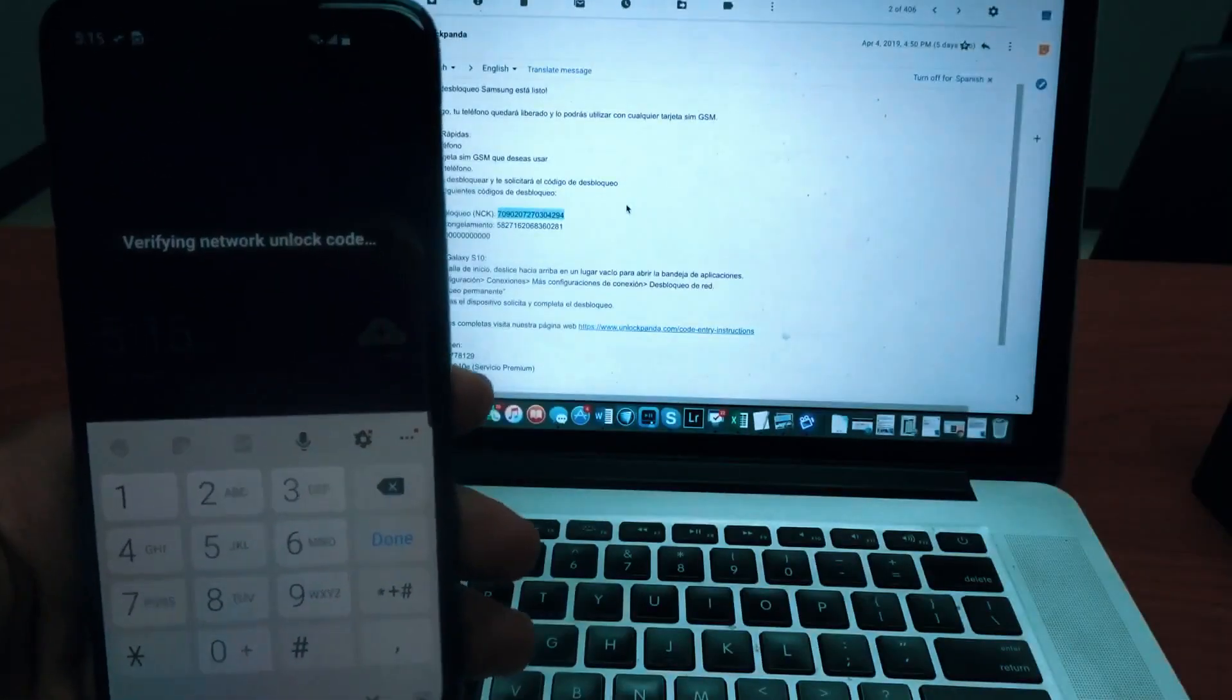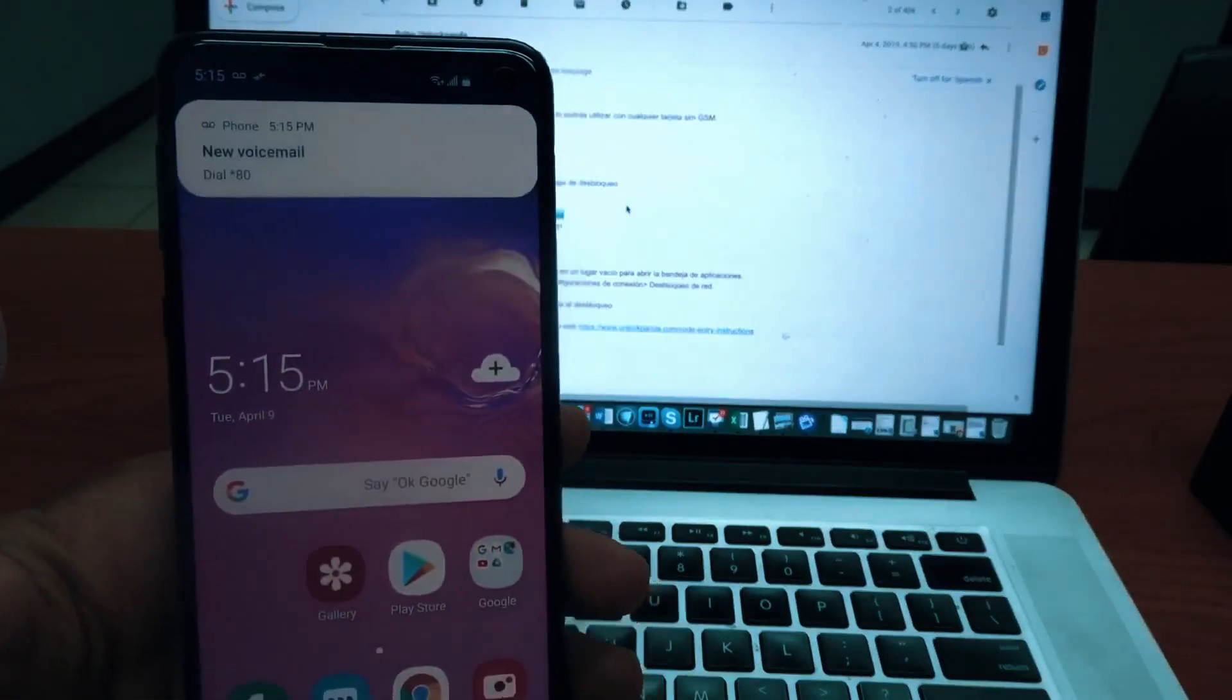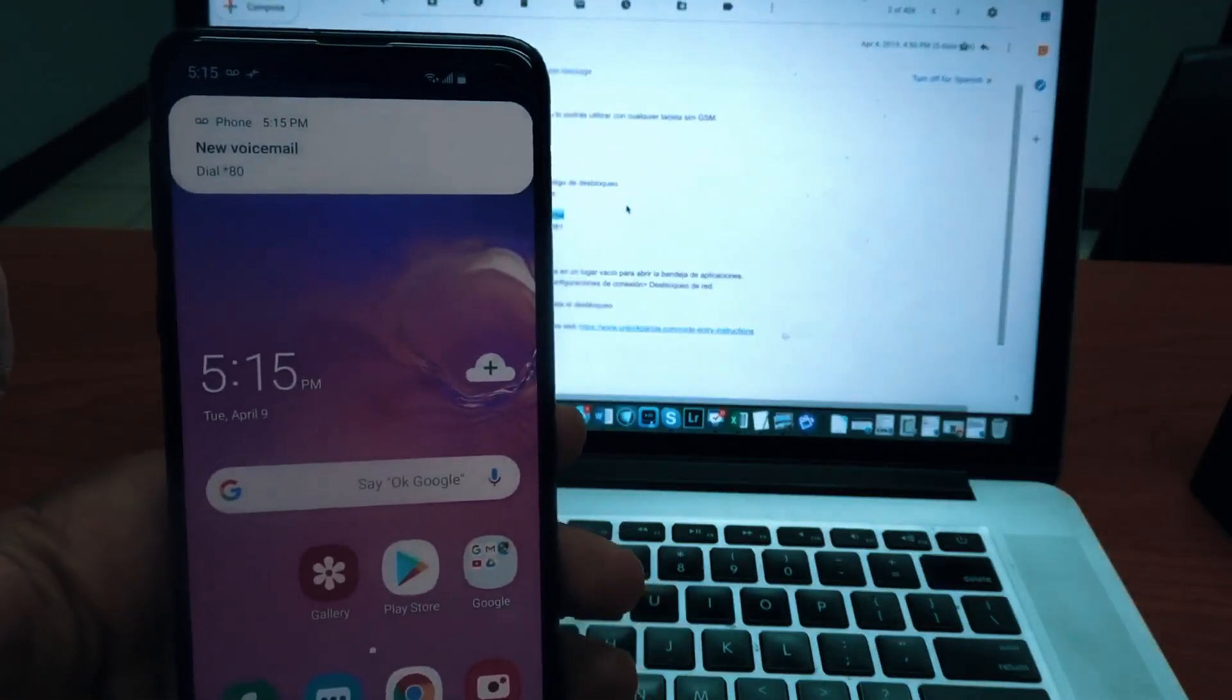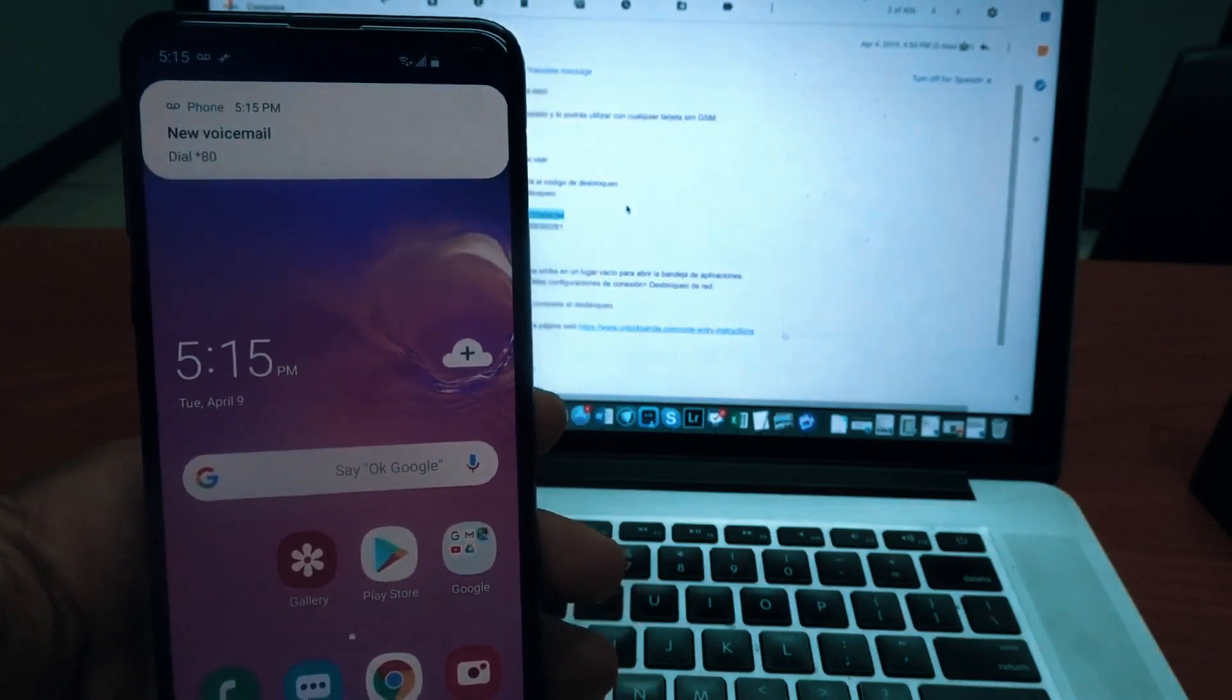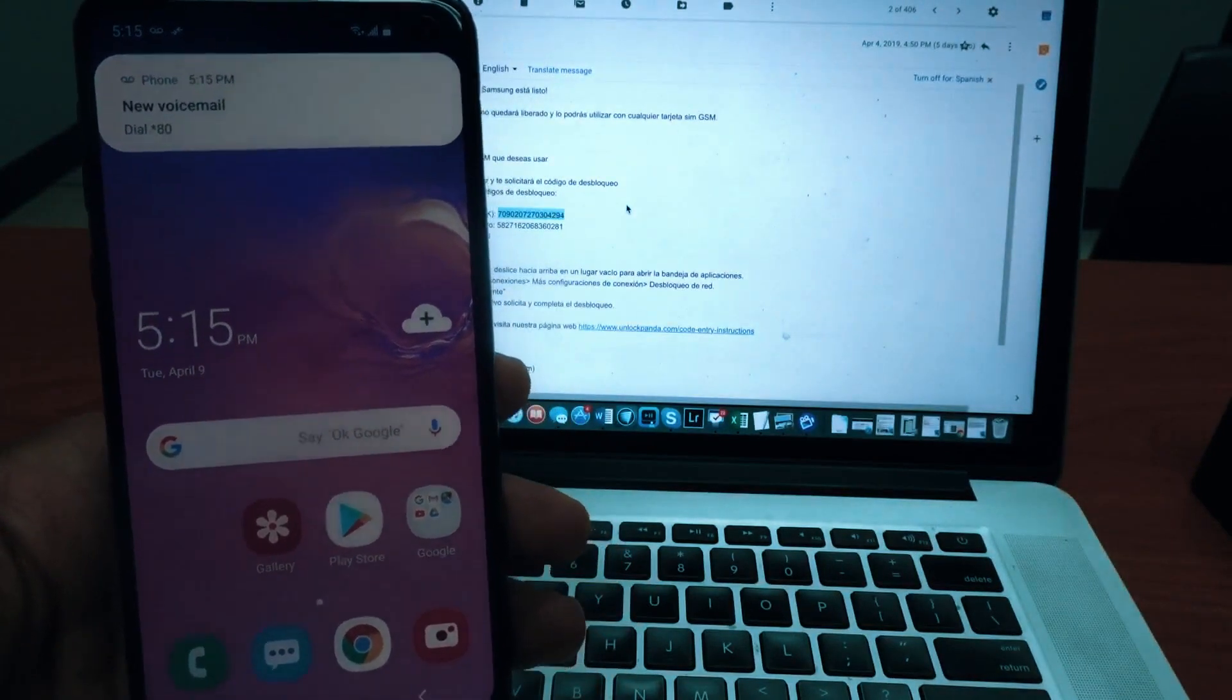All you have to do is enter the unlock code and your phone is now fully unlocked and ready to be used with any carrier you choose.